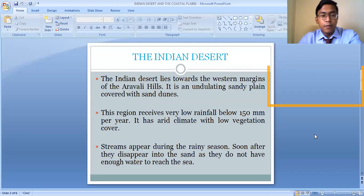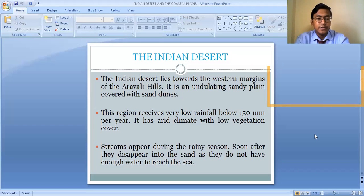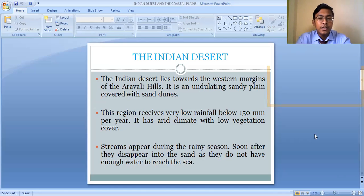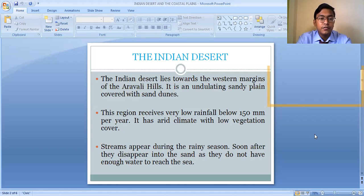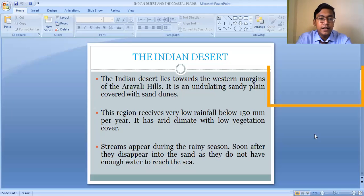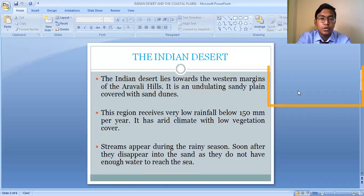The Indian Desert is mainly found in the state of Rajasthan. The Indian Desert lies towards the western margins of the Aravali Hills, and it is an undulating sandy plain covered with sand dunes.